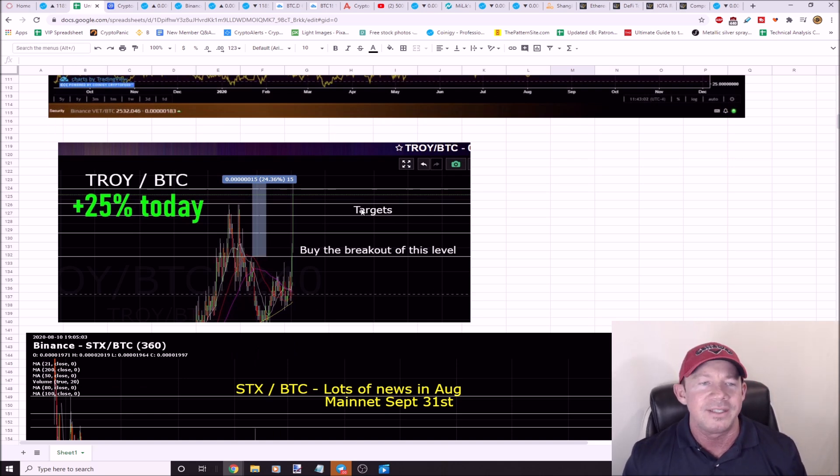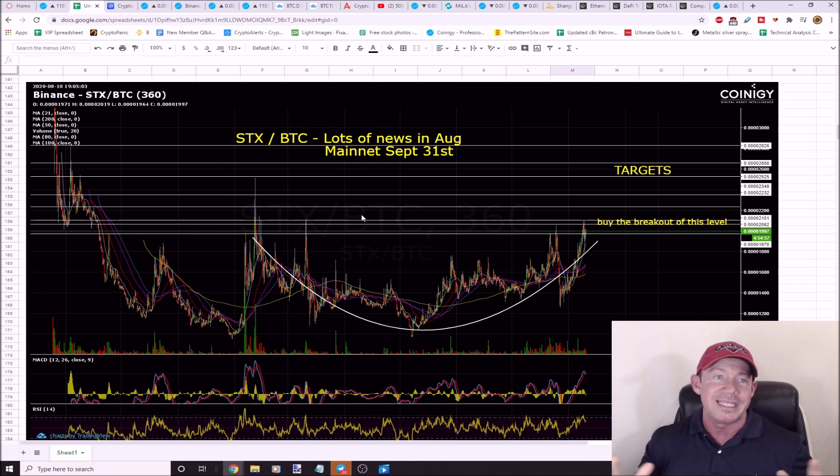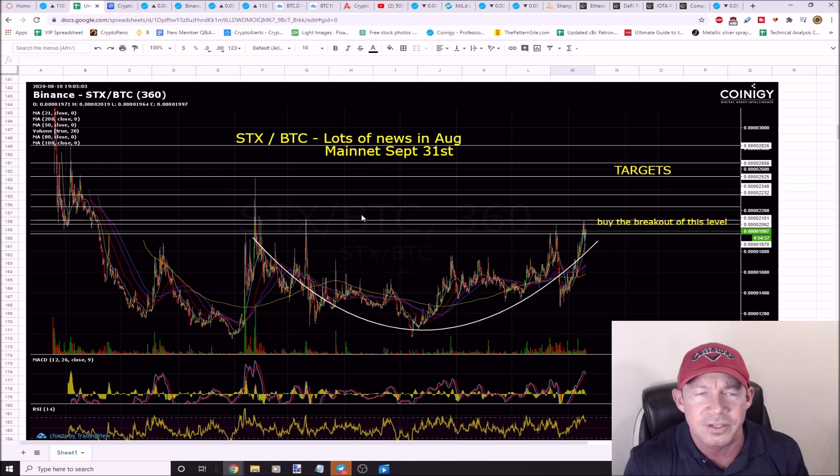TROY up 25% today. Today was phenomenal. I can't even tell you how amazing it was. It's been such a crazy busy day.